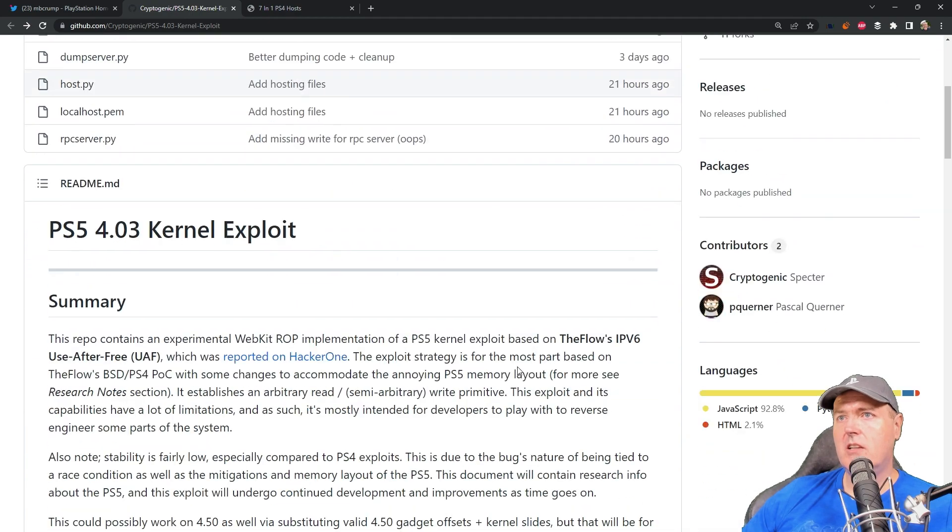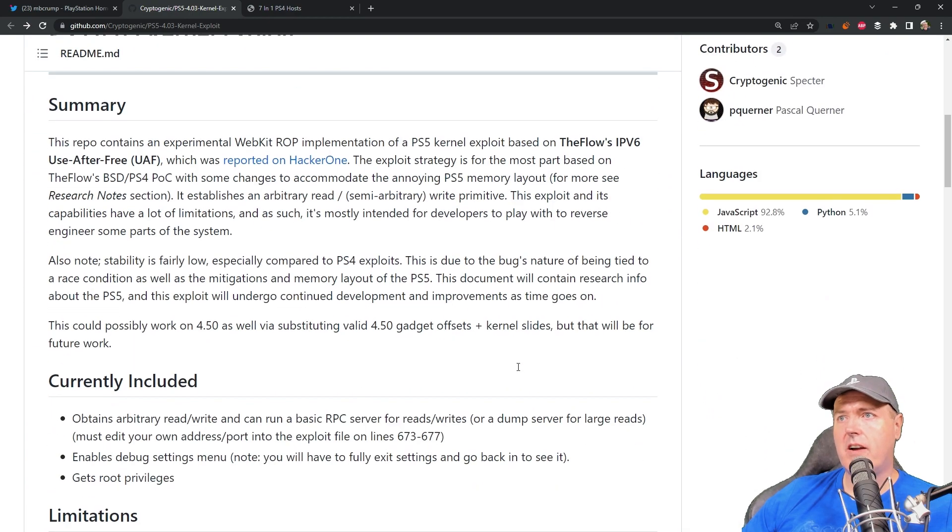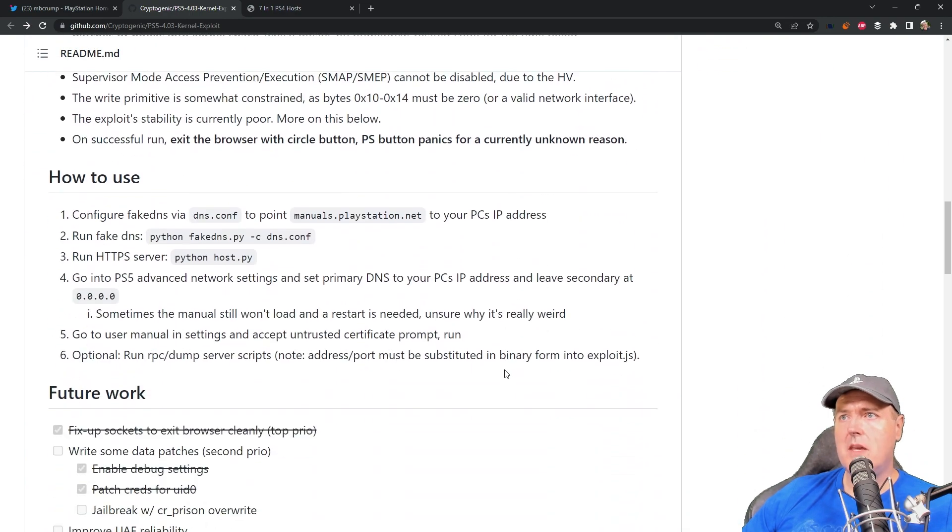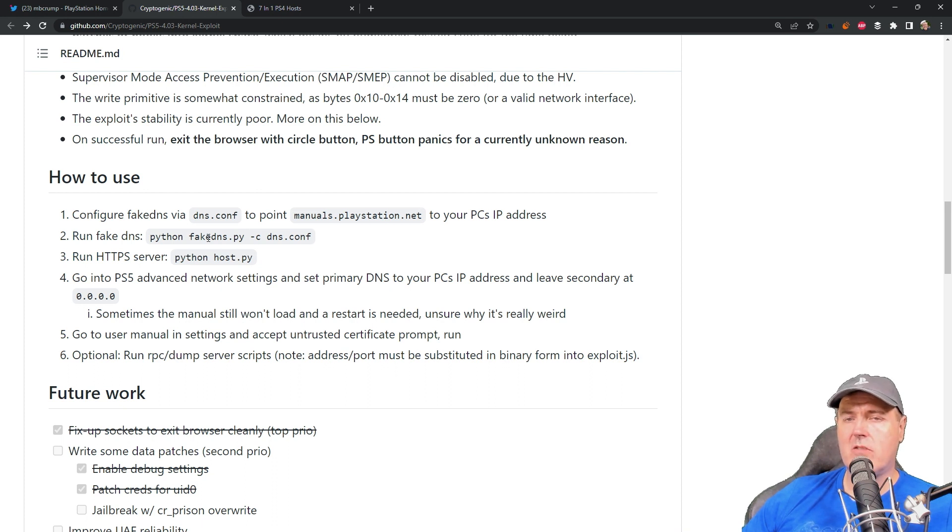But if you take a look at this document here, they recommend that you use something like fake DNS, which I might cover how to do that in a future video.